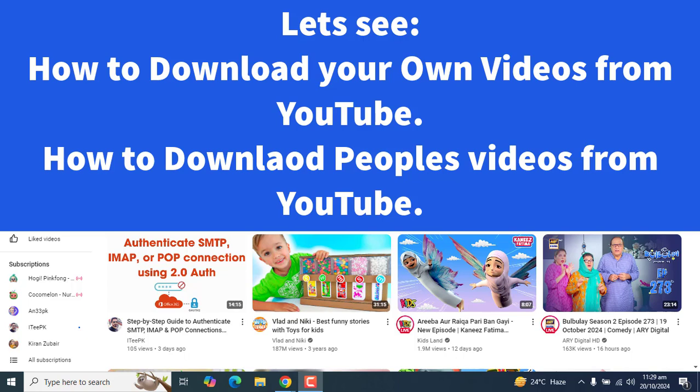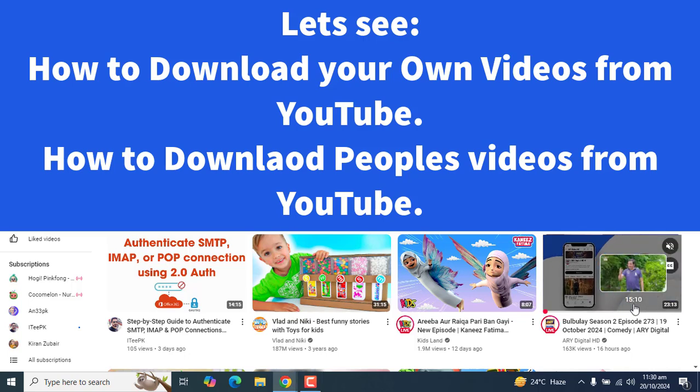Hi everyone, welcome to ITPK. In today's basics tutorial we will learn the steps on how to download videos from YouTube. If you find this content helpful, please don't forget to subscribe and press the bell icon for more.